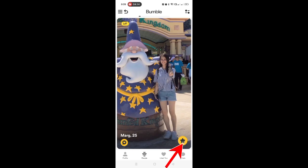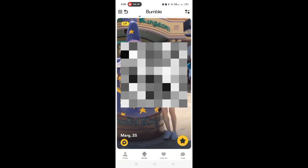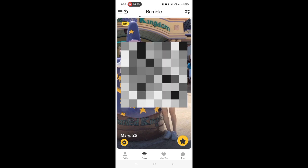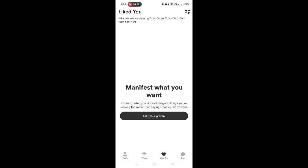You can also tap this star icon for a super swipe, but you have to get a premium account to use this. Alright, in this feature, we can see when someone has swiped right on you.